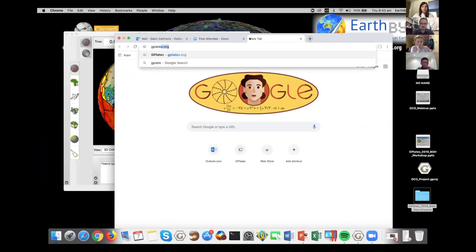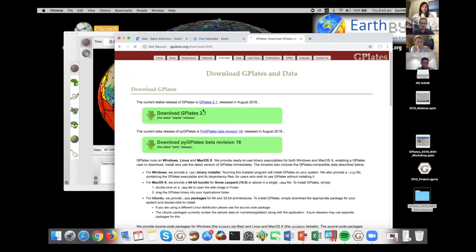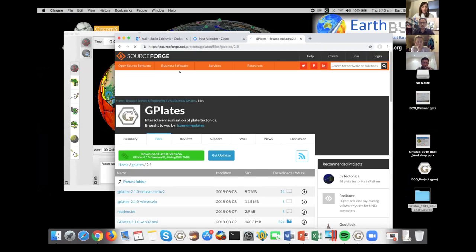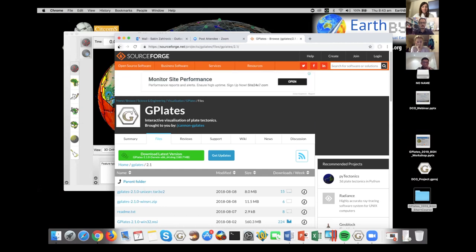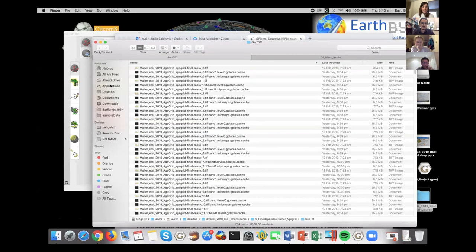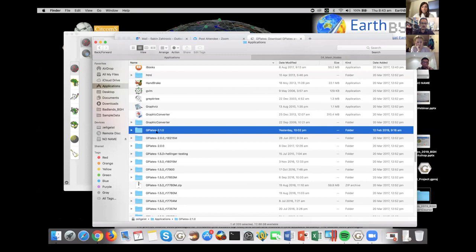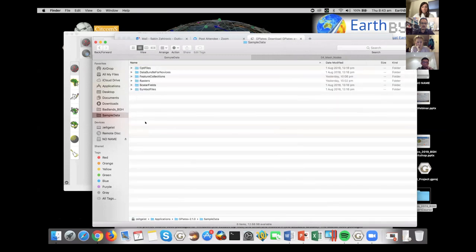We have a lot more on the website as well, because we can't package everything into the installer. The way to get started quickly is to open a new G-plates window — it's going to look like an intimidating blank screen. If you go to your sample data, the data bundle for novices has a G-plates project file. You just grab that and drag it onto your window, and it grabs the shape files, rasters, and other files we provide there. Of course you can bring in your own data too.